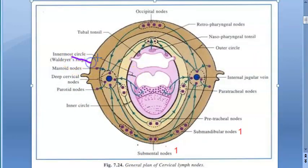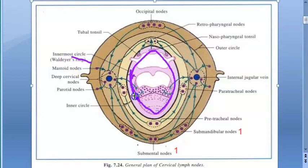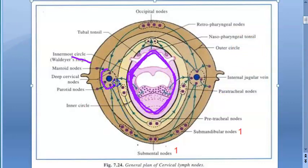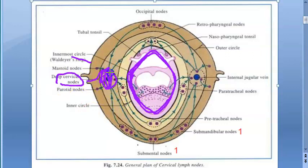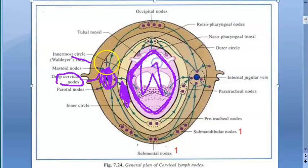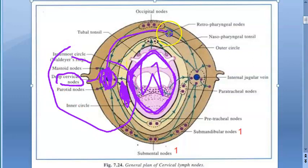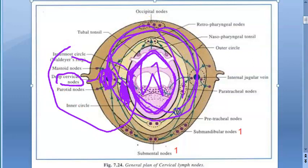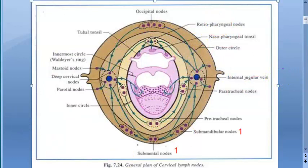Looking at this image in detail: the innermost is Waldeyer's ring — that is your adenoids, lingual tonsils, tubal tonsils, and palatine tonsils. Then they have marked the deep cervical nodes, and we can assume the pericervical chain is also shown. So you have Waldeyer's ring and the external Waldeyer's ring.